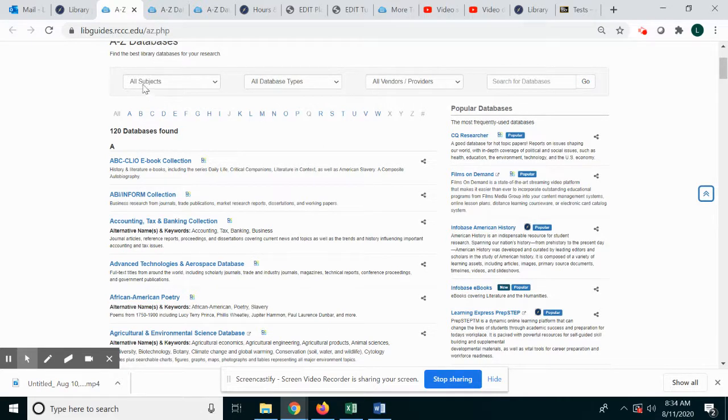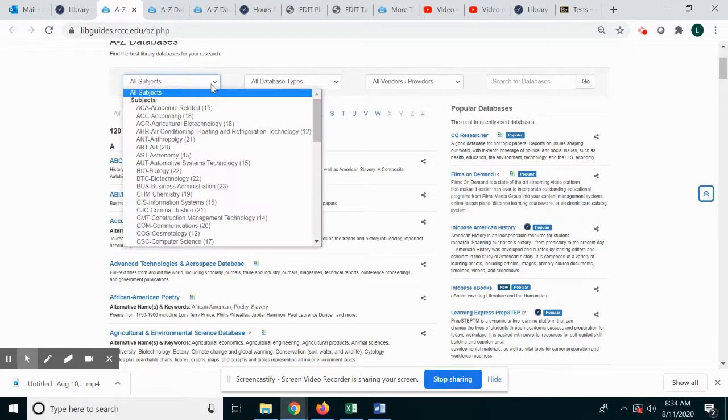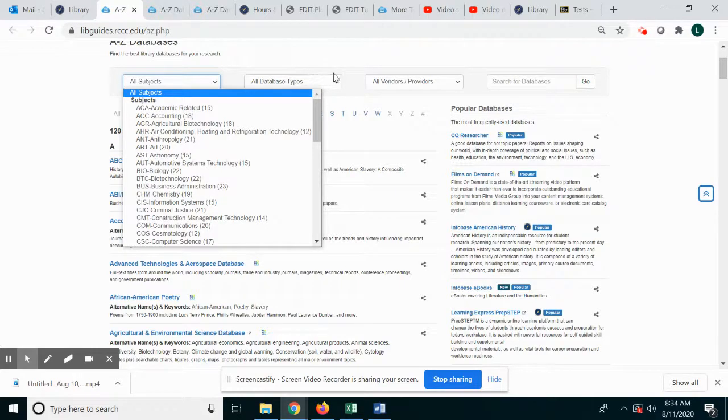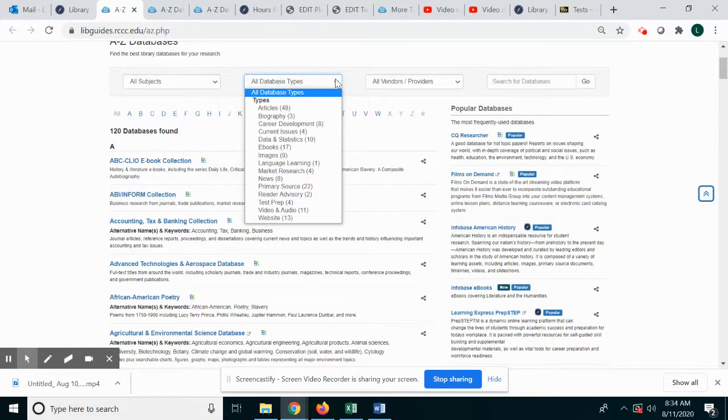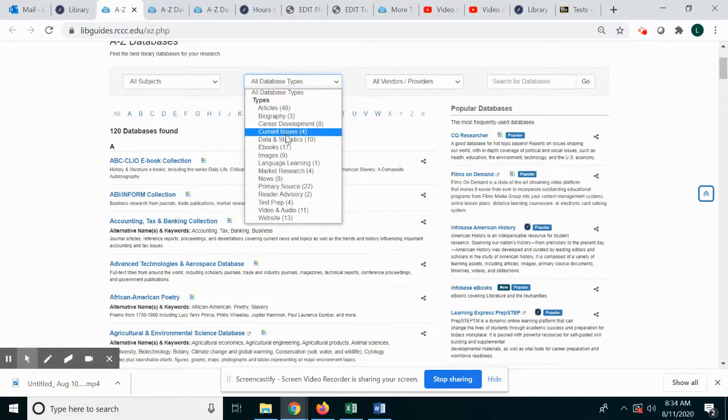Also notice that you can search by subjects if you are looking for a history database, for example, types which show source types as well as purposes and then vendors.